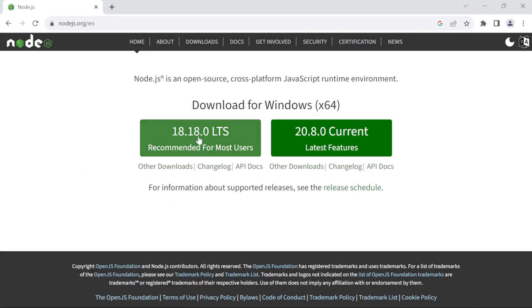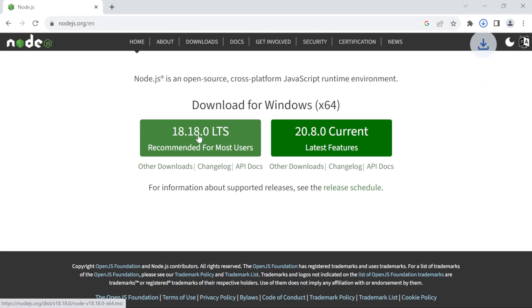Now we will be installing version 18.18.0 because it comes with long-term support. Click on it and the download should start in a minute.